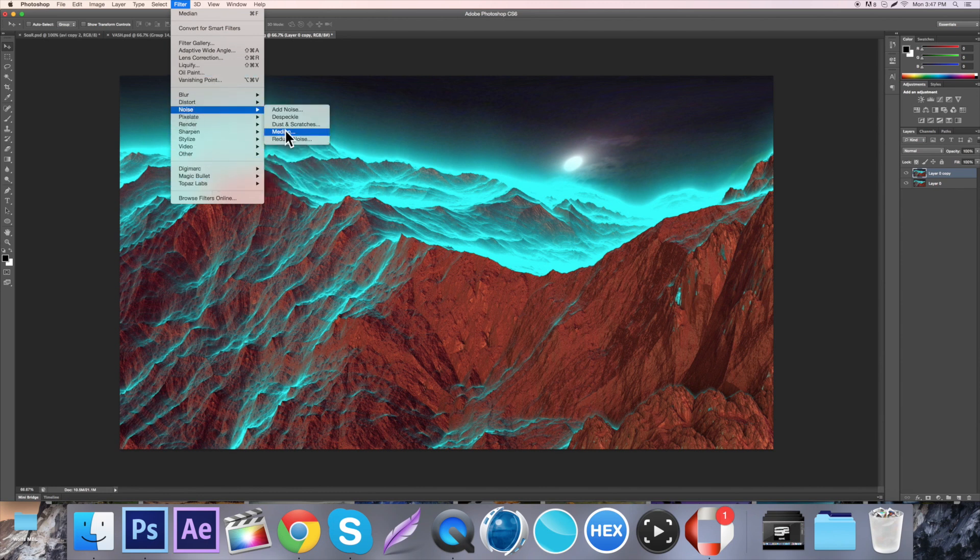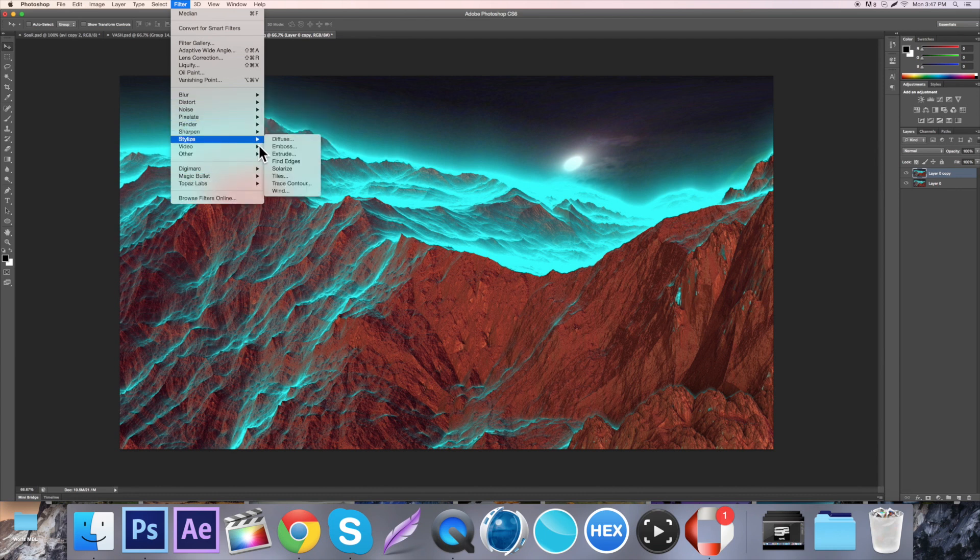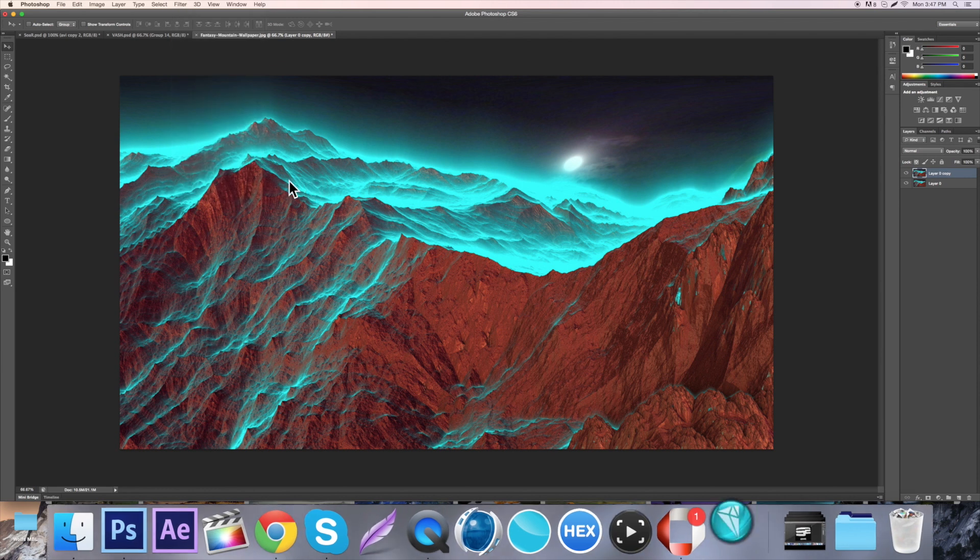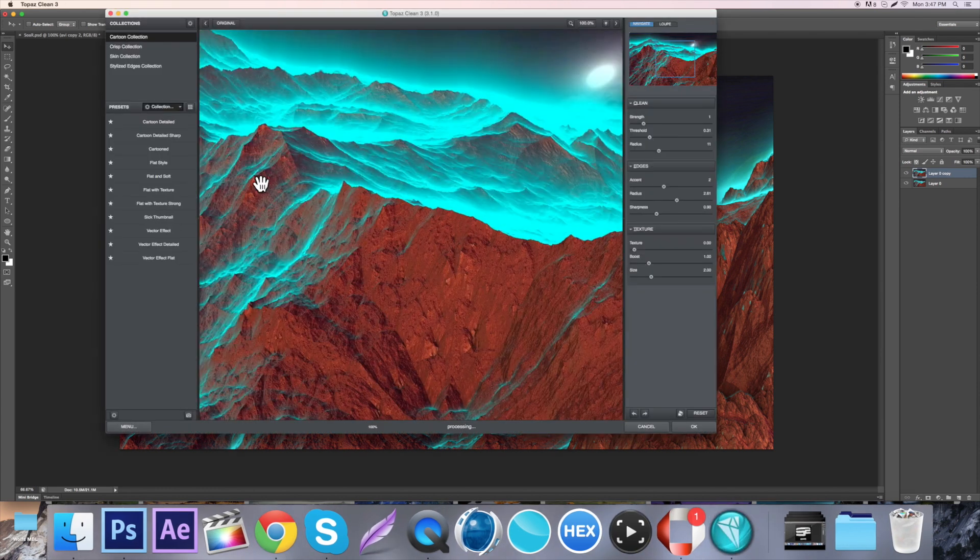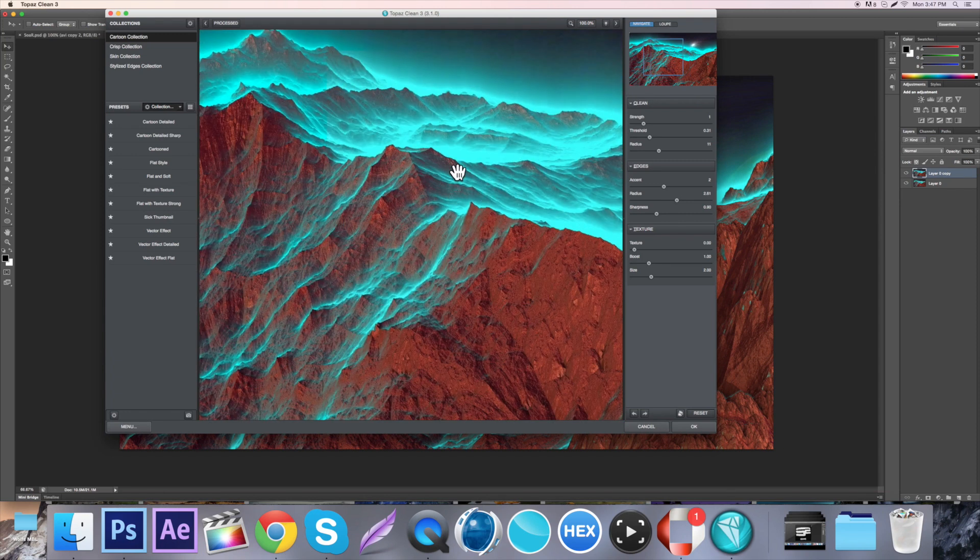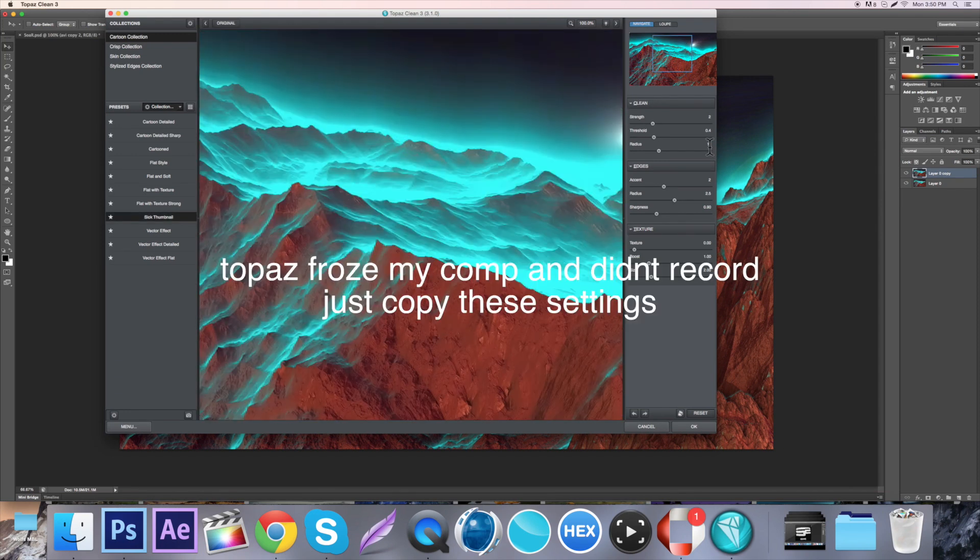Median I'm pretty sure is available for the most part. Topaz like I said is a plugin so you have to pay for it, but there's ways around that. With Topaz, I'm going to set the Radius to 11, and then in the Edges, the Accent to 2.